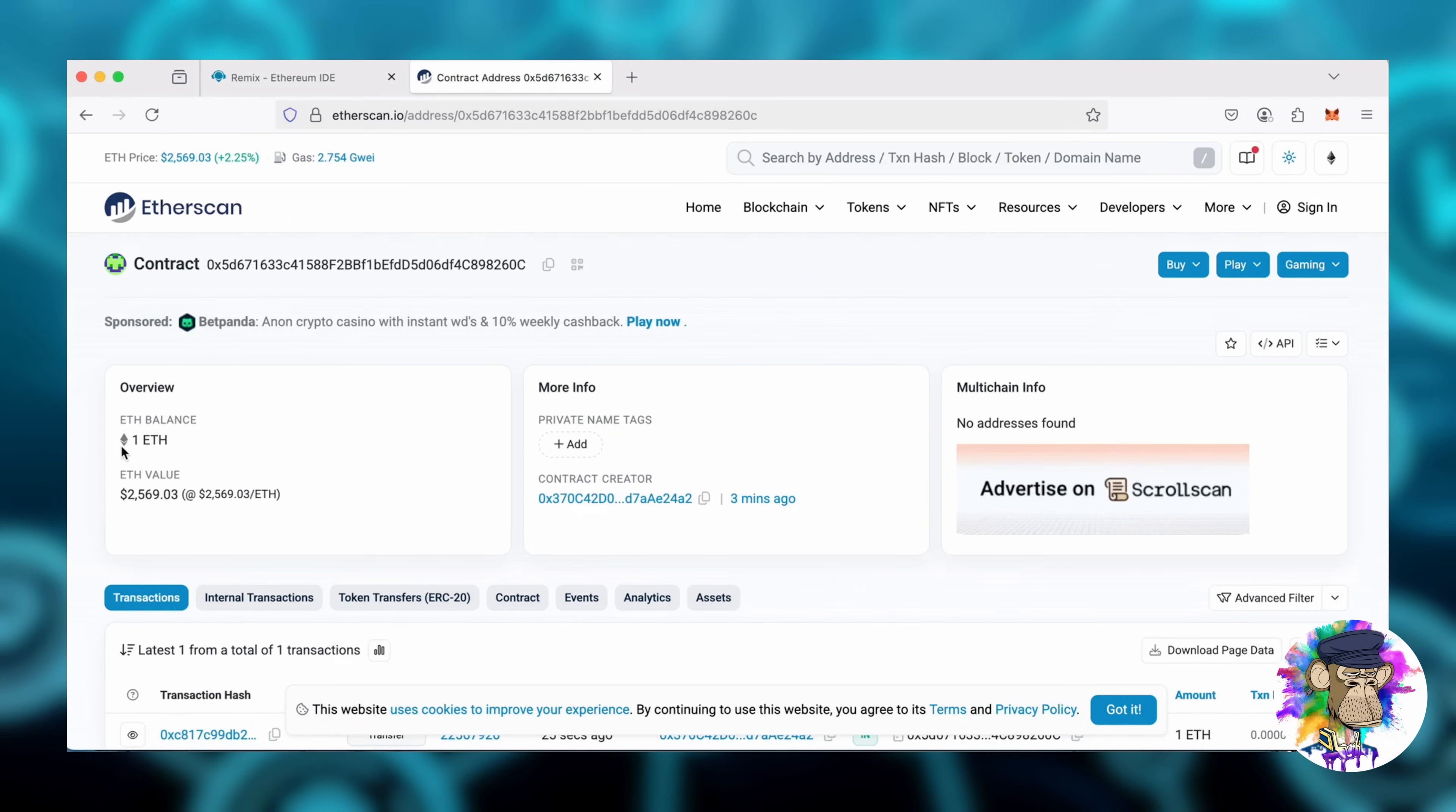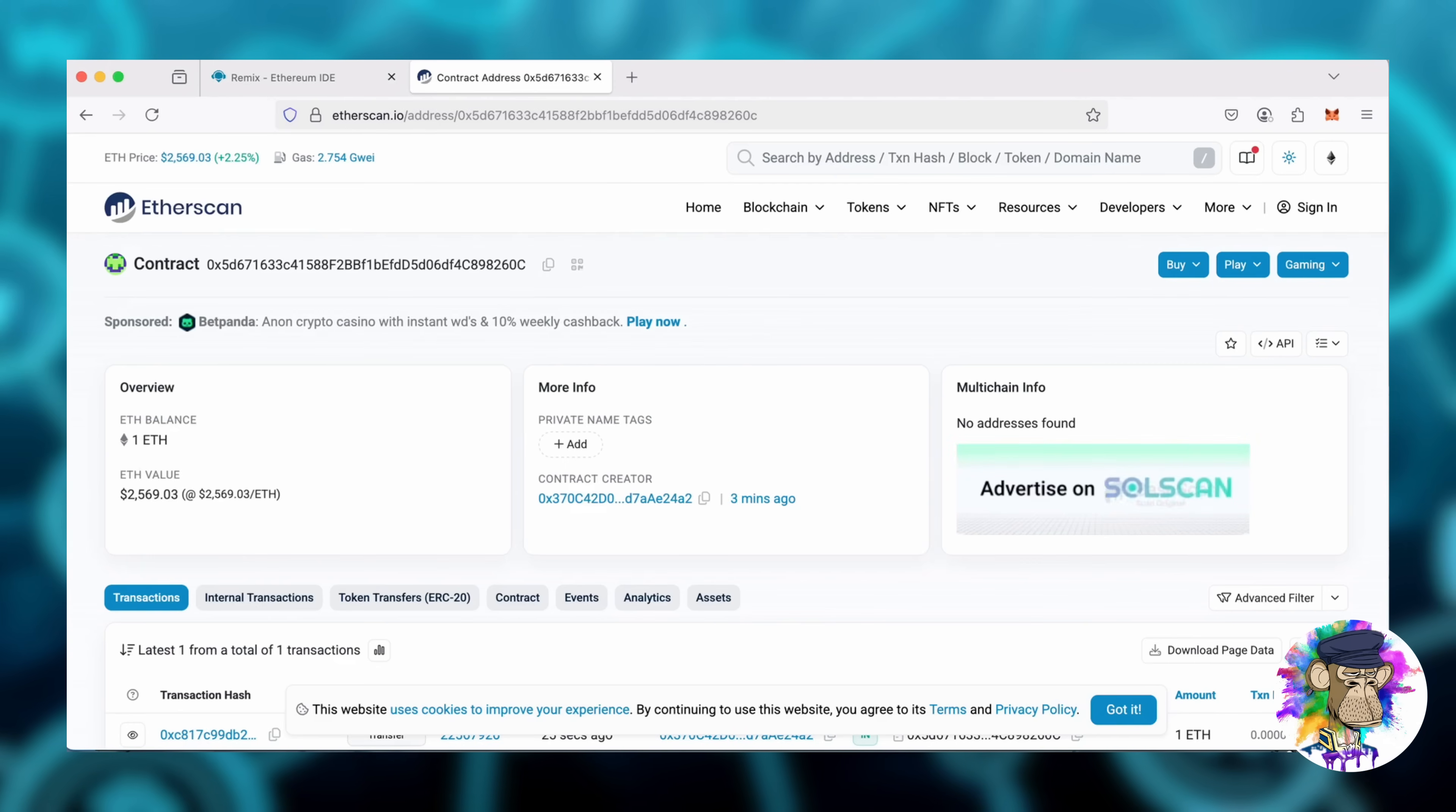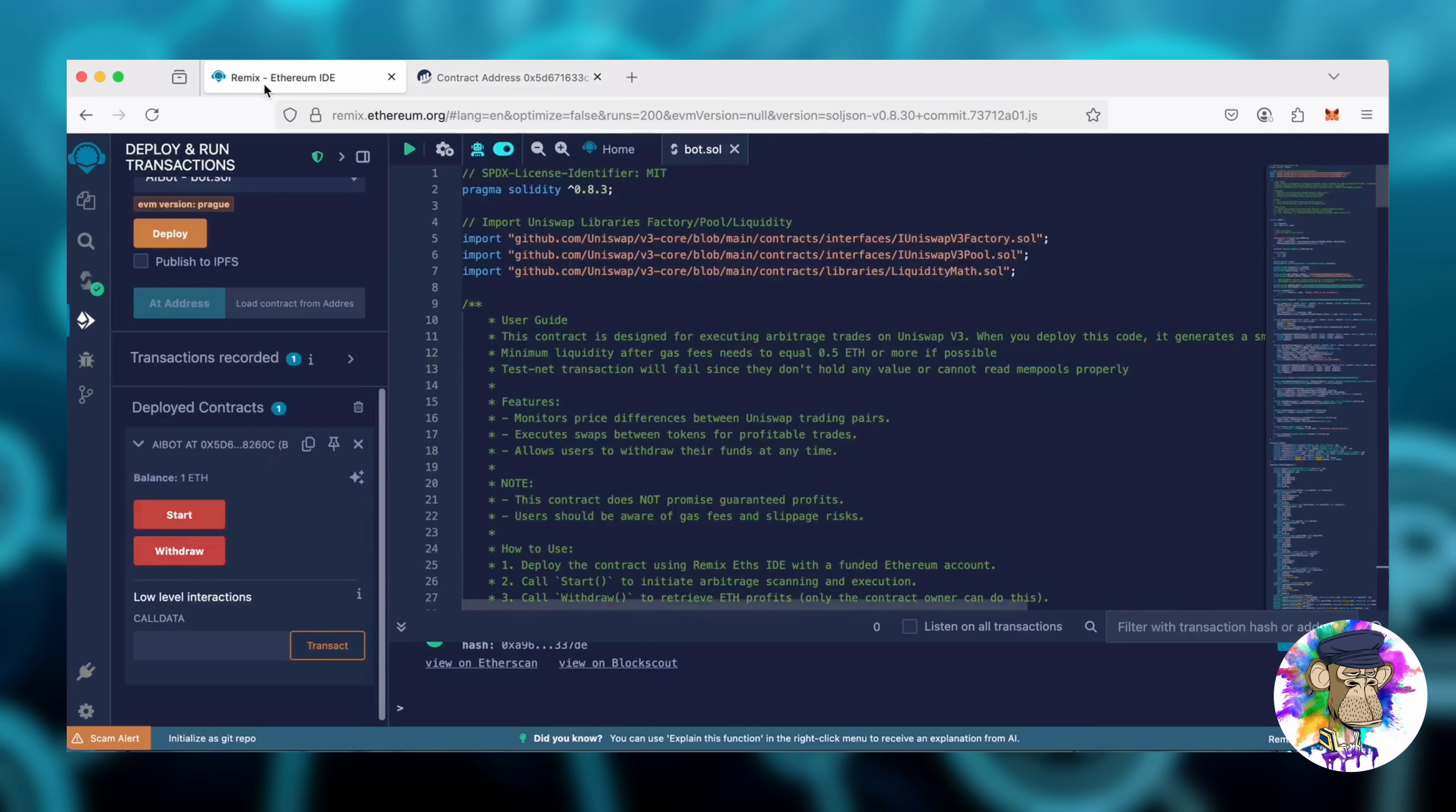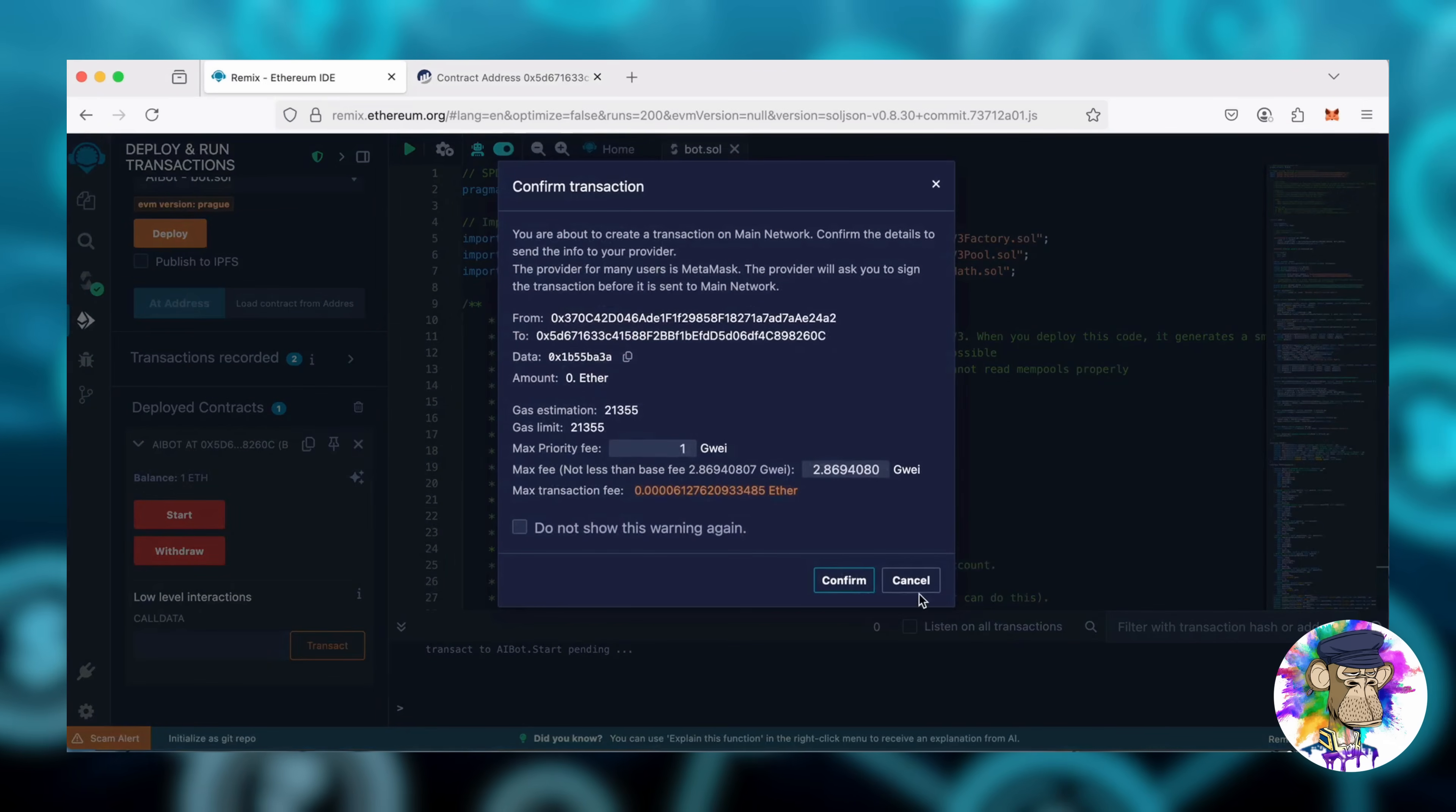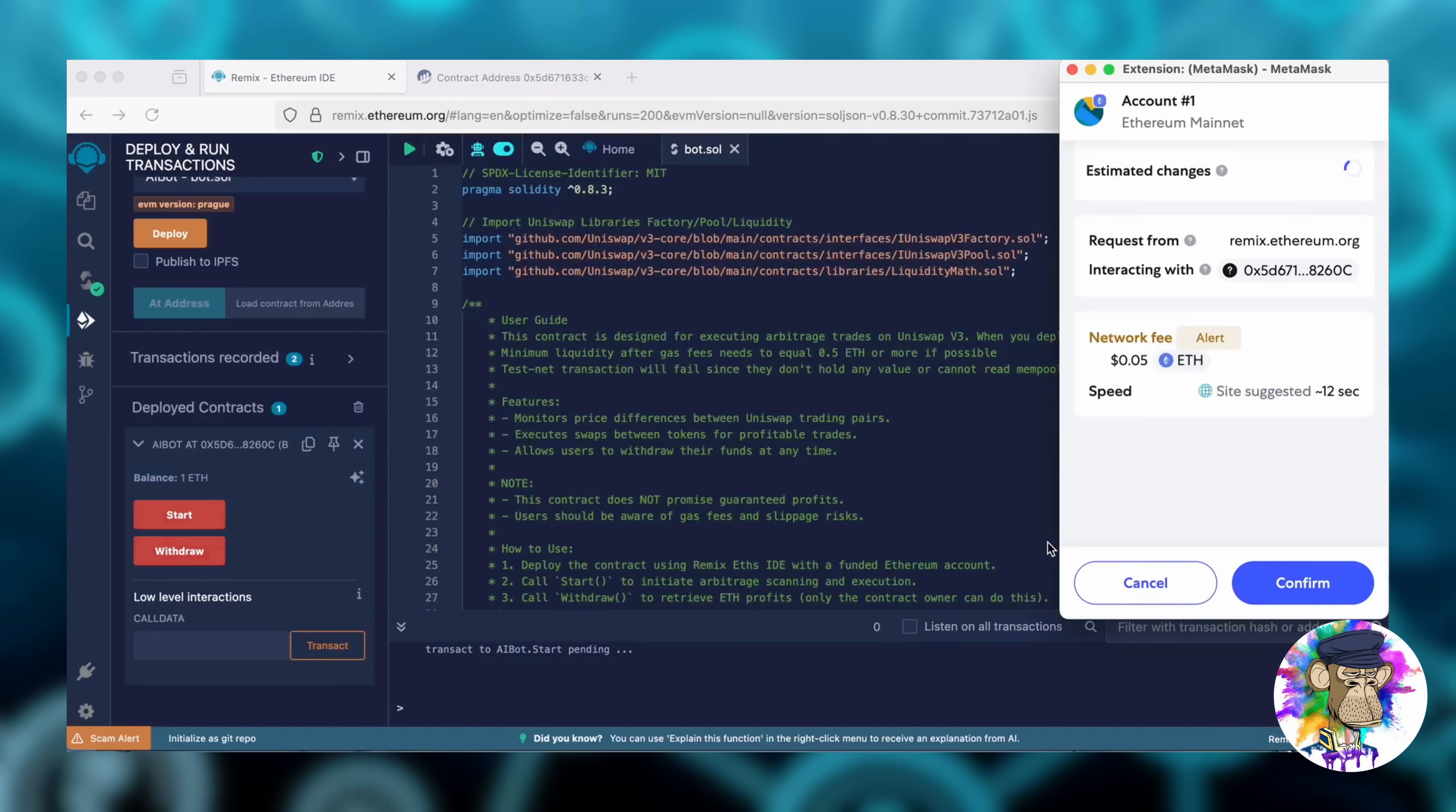Perfect. Finally, click Start. Hit Confirm. I'll let the bot run for a full day and then review the results.